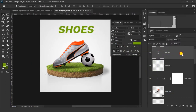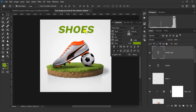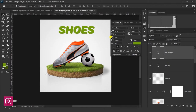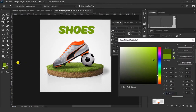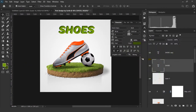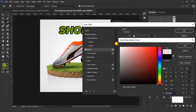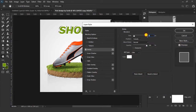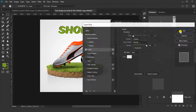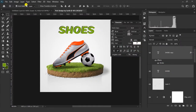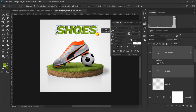Now get a duplicate layer of this text and change the position. Select this layer and change the color of the text. Select this layer and go to Stroke, choose white color, and stroke size should be 3. Now select both text layers, press Ctrl+T, and adjust them.